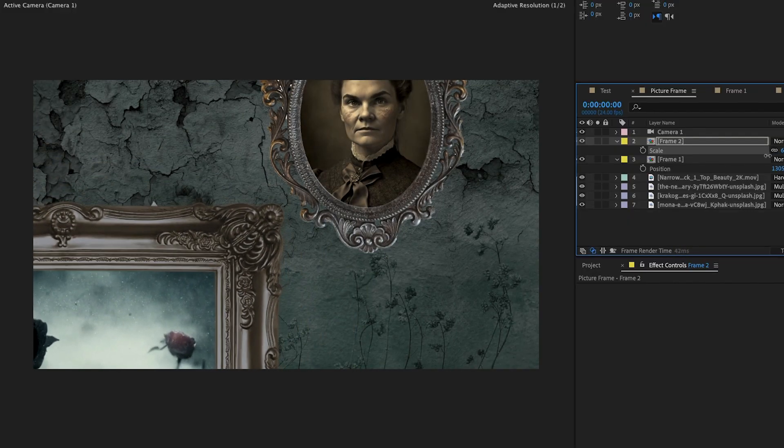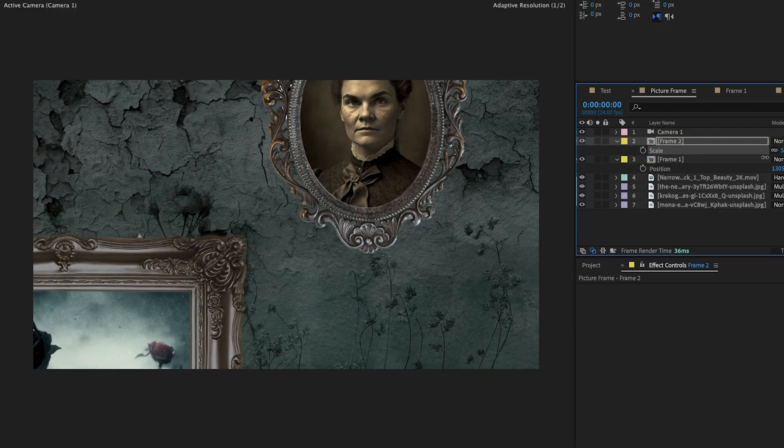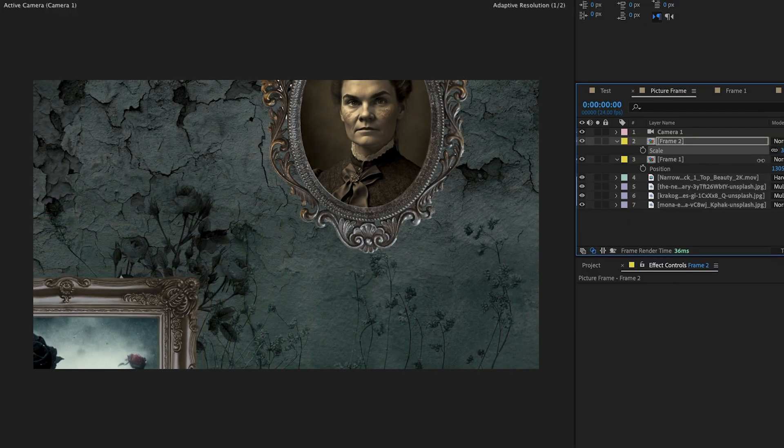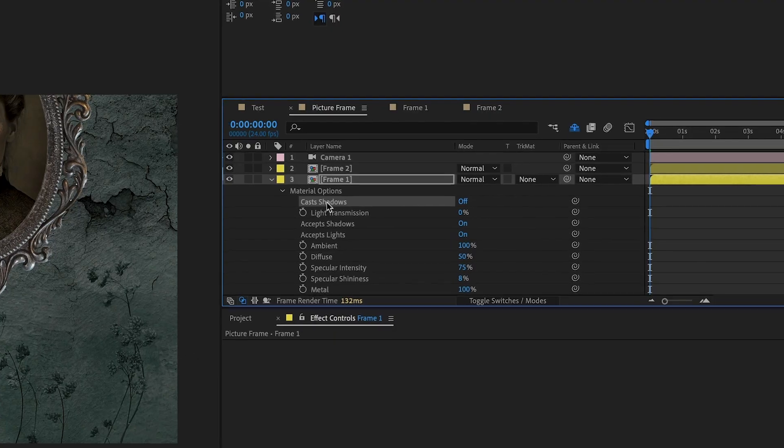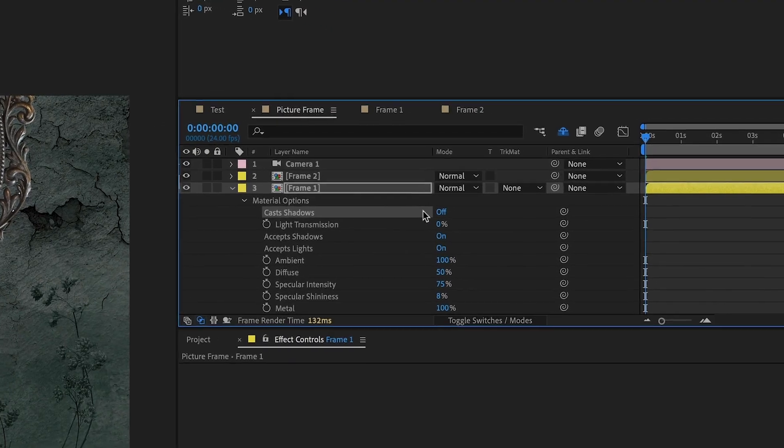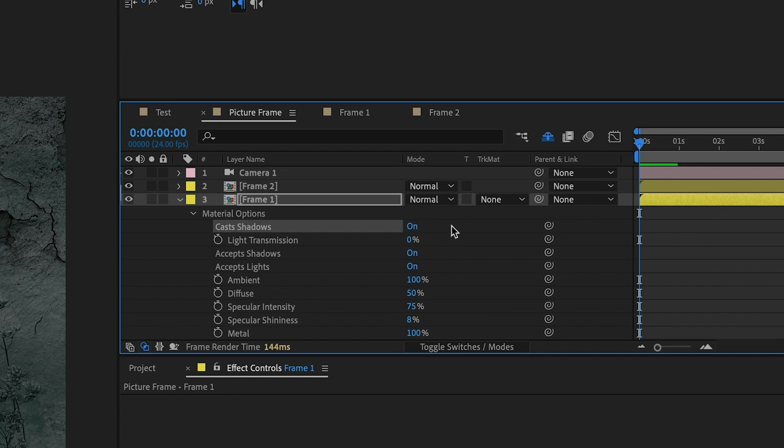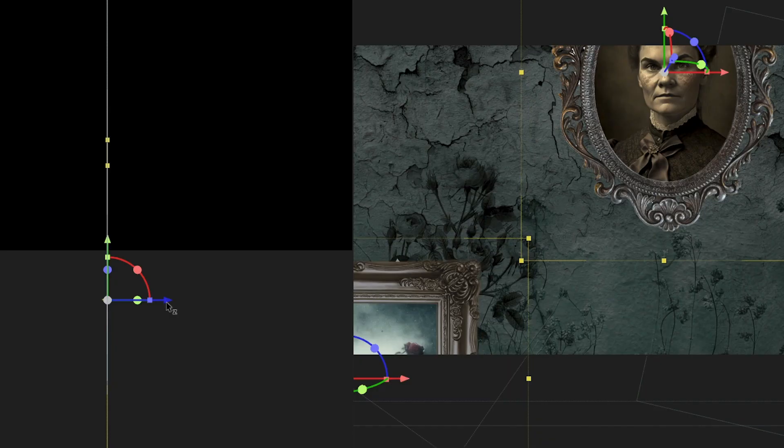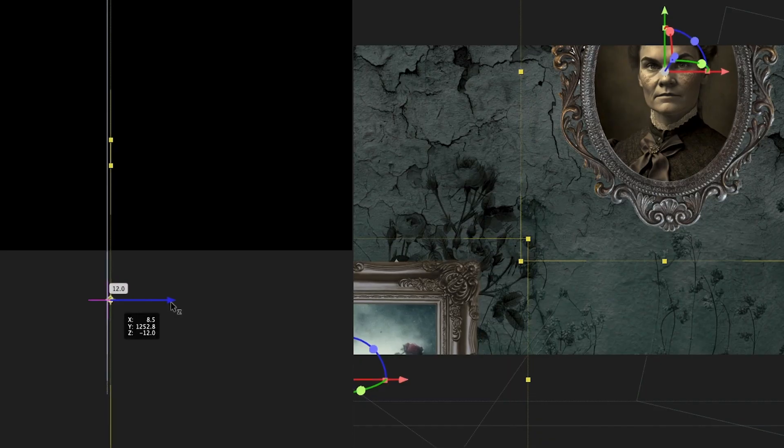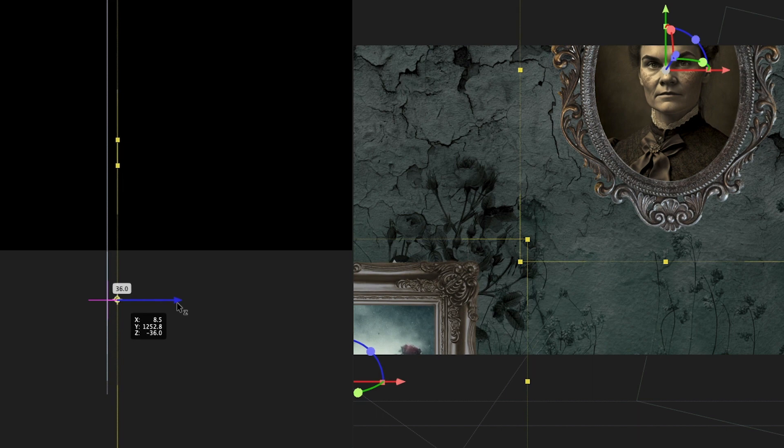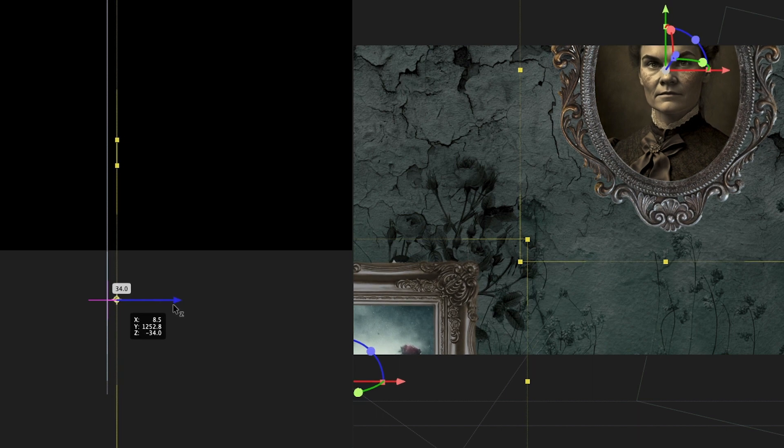Back in the main composition, we position and scale the two picture frames using the rule of thirds so that they sit nicely in the comp. We tick the 3D box for each picture frame and tick Cast Shadows in the material options. The picture frames are also positioned about 30 pixels forward in Z-space to separate them from the background layers.